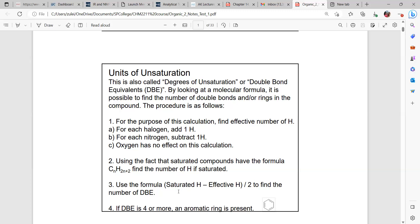The formula we're going to use depends on the degree of saturation. We need to make sure we have the formula for the compound we're going to analyze. We're going to find how many effective hydrogens we have. The effective hydrogen depends on whether we have a halogen or nitrogen — it's basically the amount of hydrogens present in the formula. Then we calculate the saturated hydrogen count using the alkane formula: two times the number of carbons plus two.